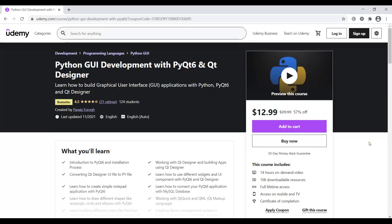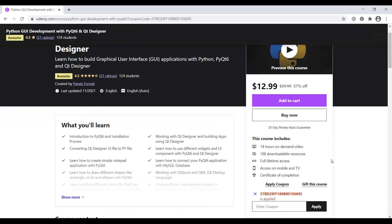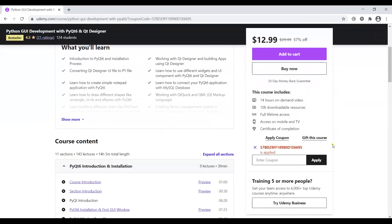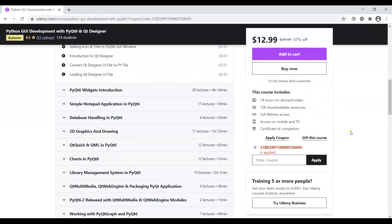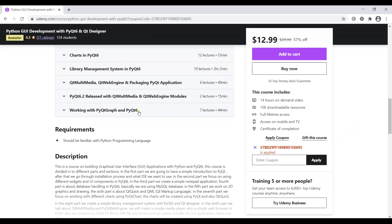Before starting our main topic, if you're interested in learning Python GUI development with PyQt6 and Qt Designer, you can join my course on Udemy. That's about a 14-hour training course with different parts, and I'm always updating it. Recently I added a new part on working with PyQtGraph and PyQt6.